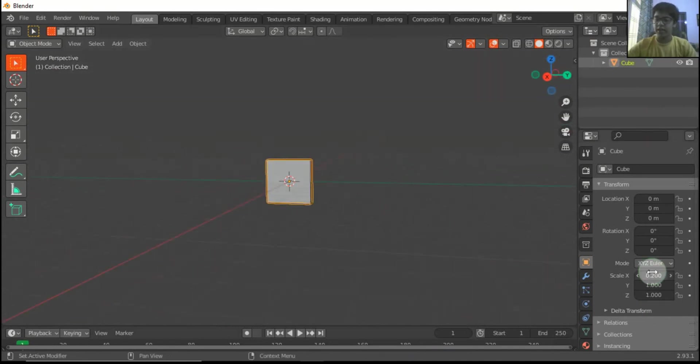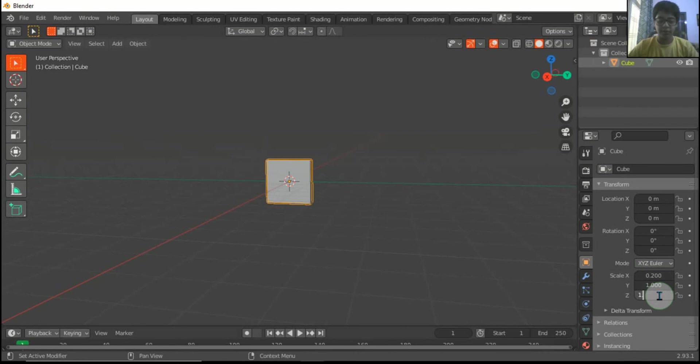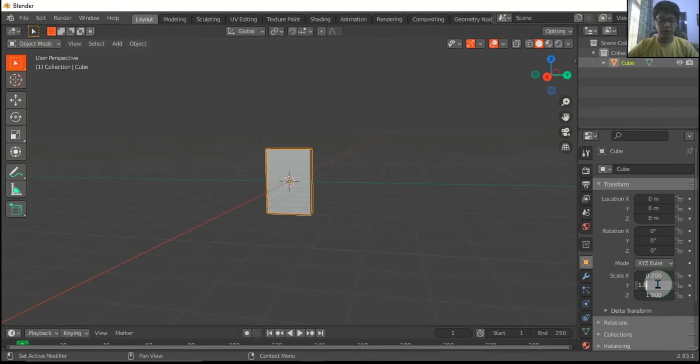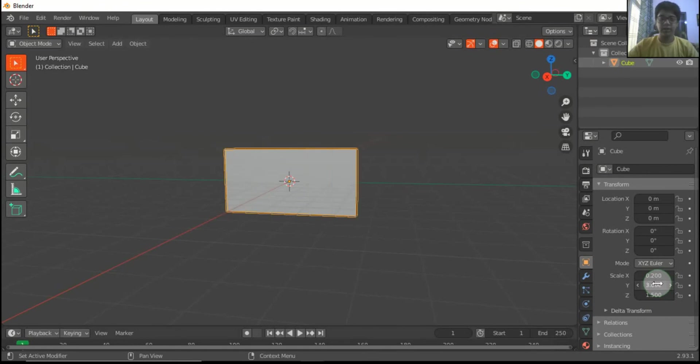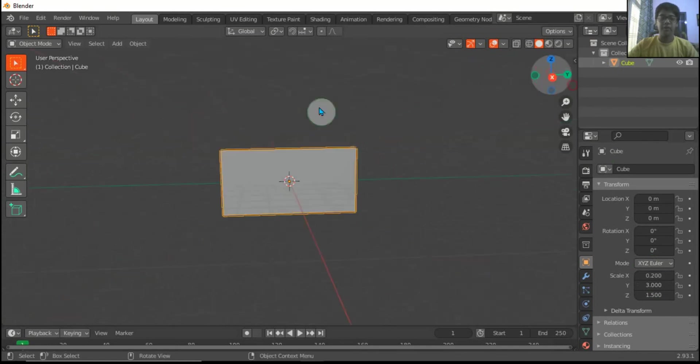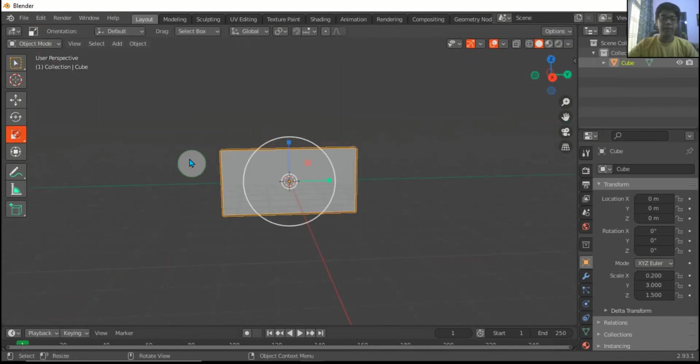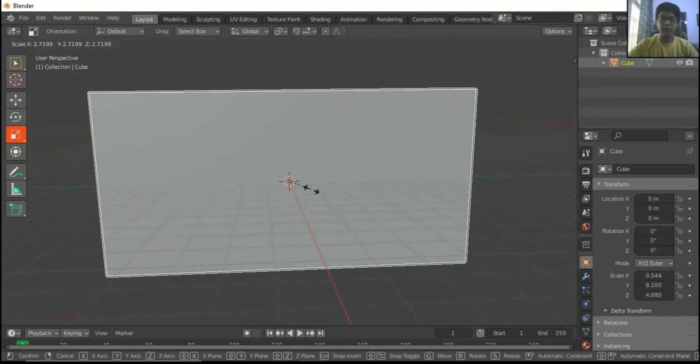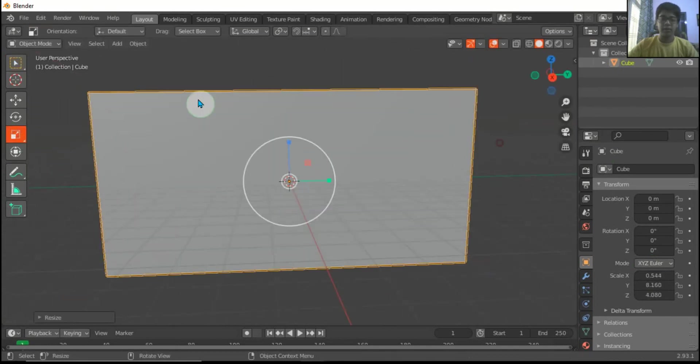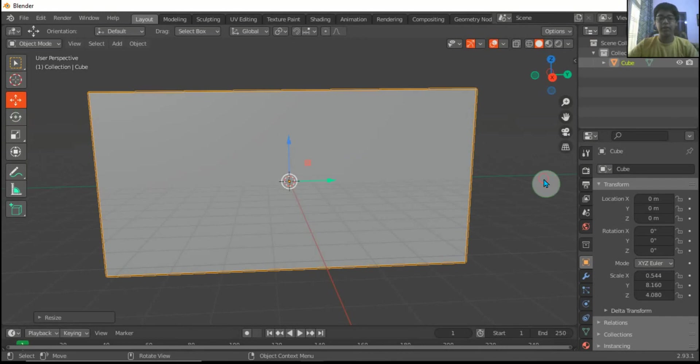First, X will be 0.2, this will be 1.5, this will be 2. This is a bit small, so increase the size. Make it 3. And if you want to make a bigger flag, you can do this much. I am making a bigger one.